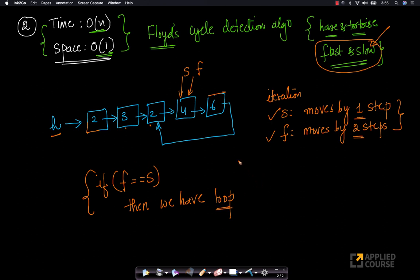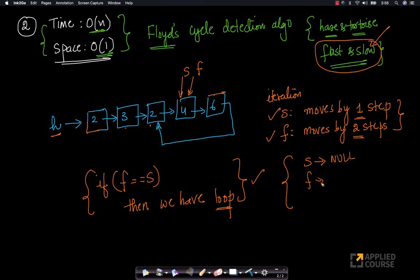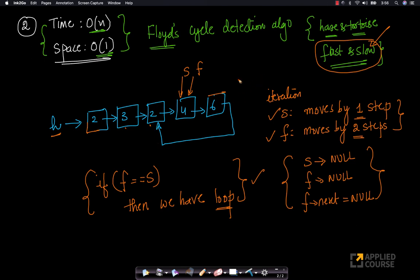If the fast pointer and slow pointer are both pointing to the same node, then we have a loop. The way to determine there is no loop: if the slow pointer or fast pointer points to null, or if the fast pointer's next is null, then we've reached the end of the list with no loop detected.